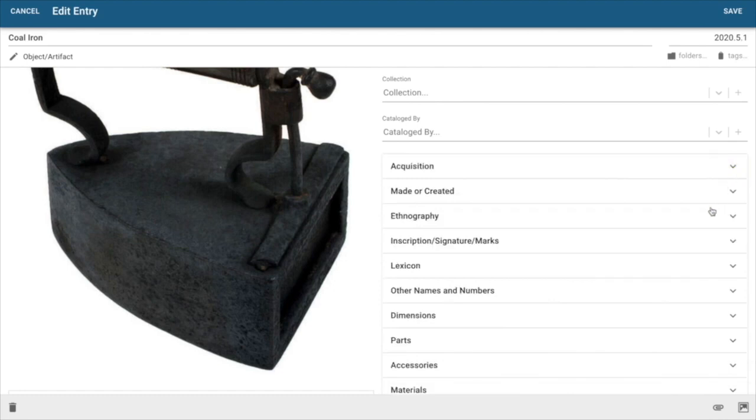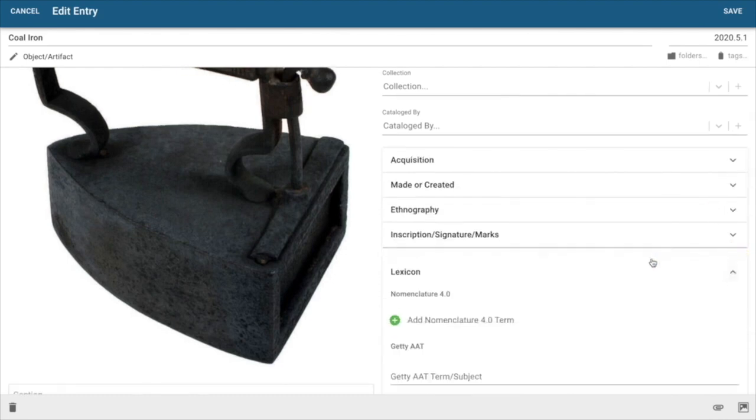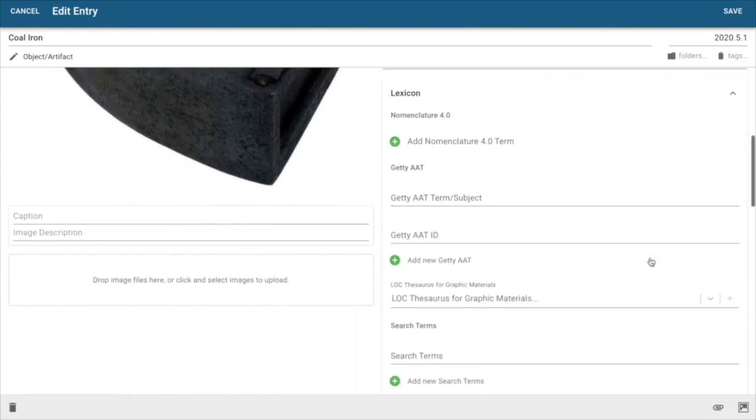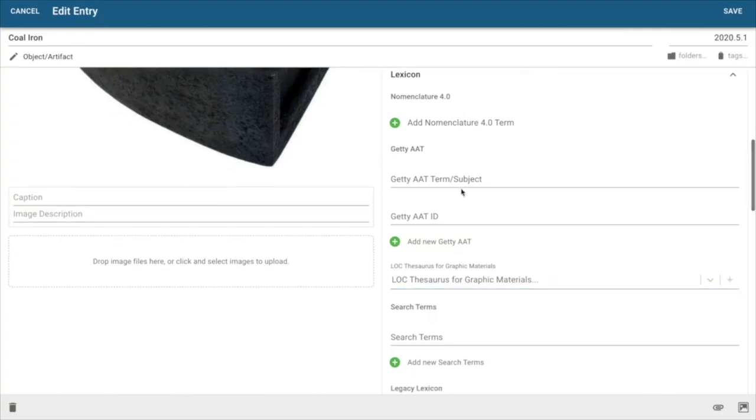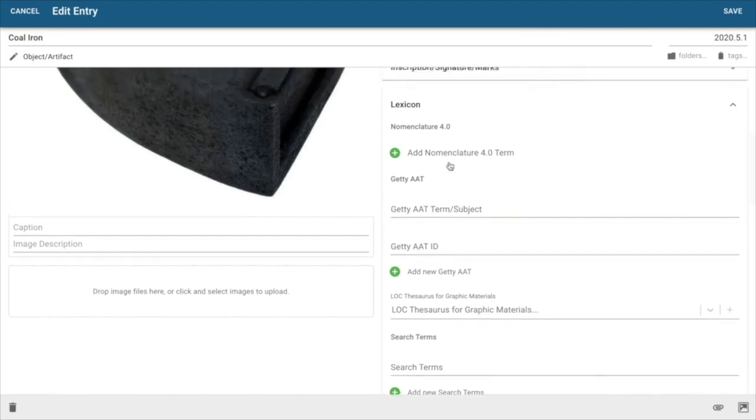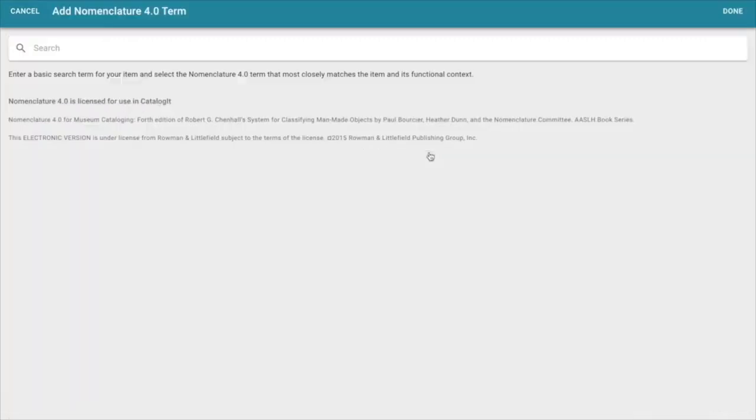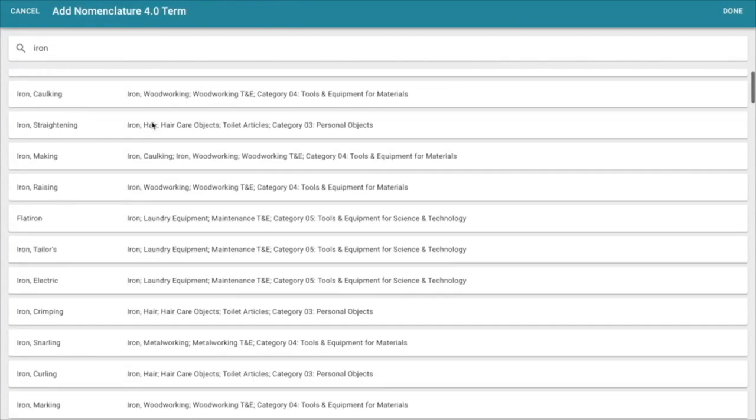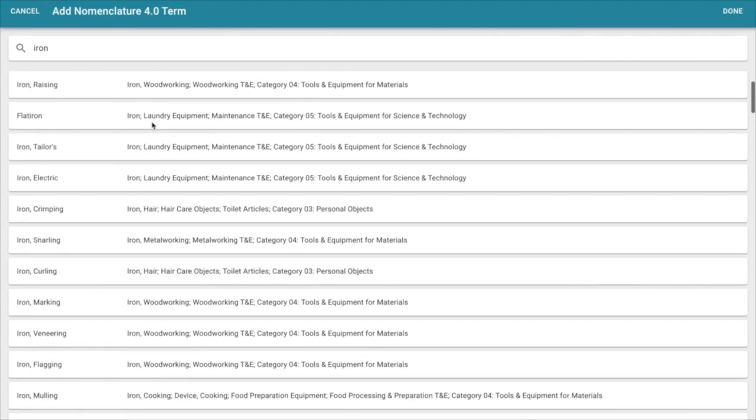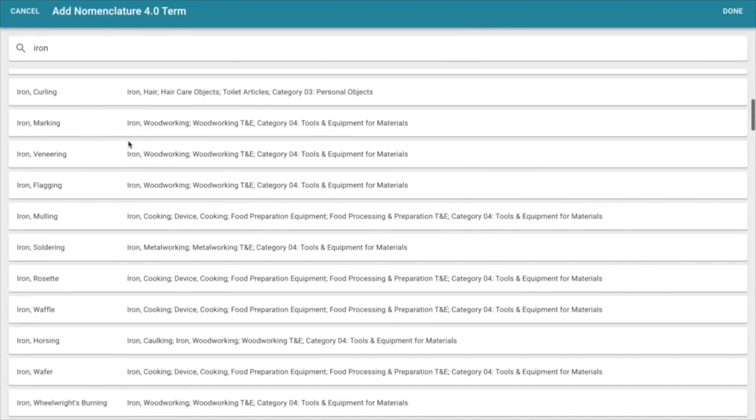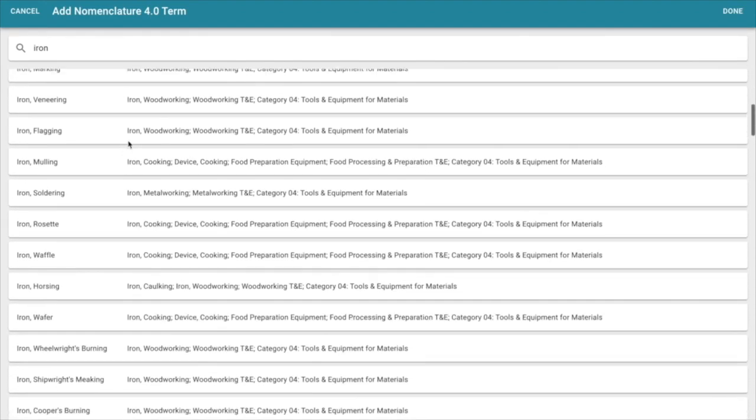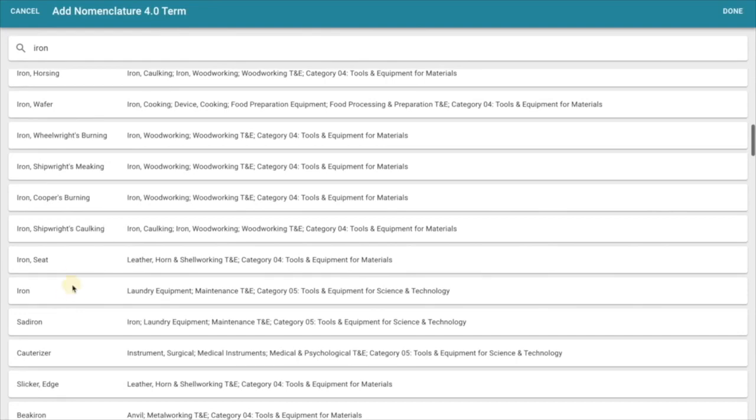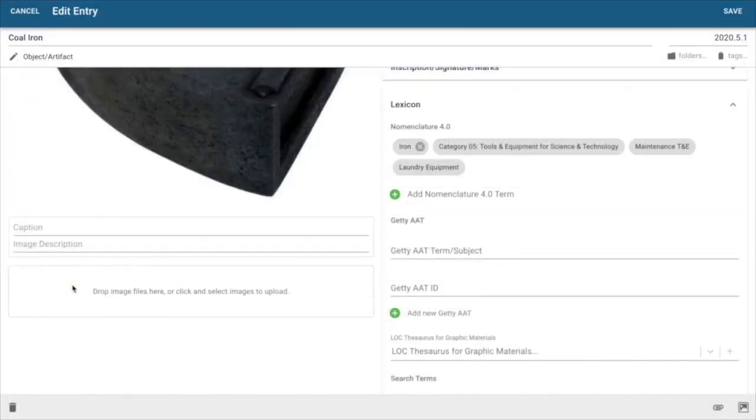I'm going to close this expansion panel and let's go down here to lexicon. The lexicon is where your controlled vocabularies live and catalog it comes pre-populated with nomenclature 4.0 as well as the library of congress thesaurus for graphic materials for your subject terms. We've also got fields here for capturing your getty terms. Let's go ahead and add a new nomenclature term. We've made that particularly easy in catalog it. So I'm going to select this and I get a search bar and what I have to do is just enter in what it is I'm working on. In this case it's the iron so I'll type in iron and hit enter and I get the list of all the various irons that are included in the nomenclature system and I just have to look for the one that's the most appropriate and select it and catalog it populates the full nomenclature hierarchy.